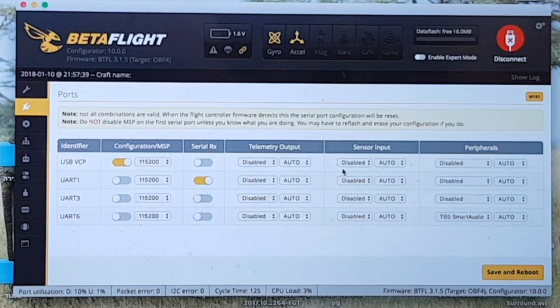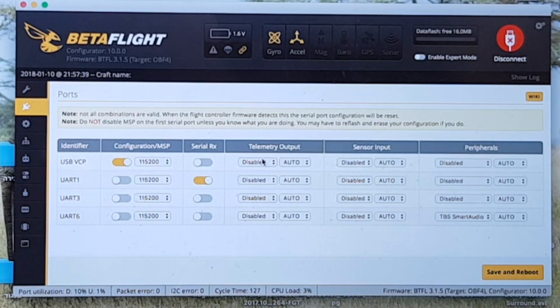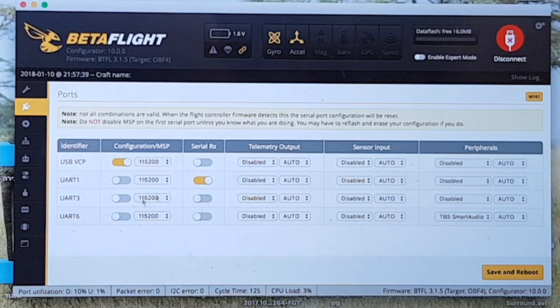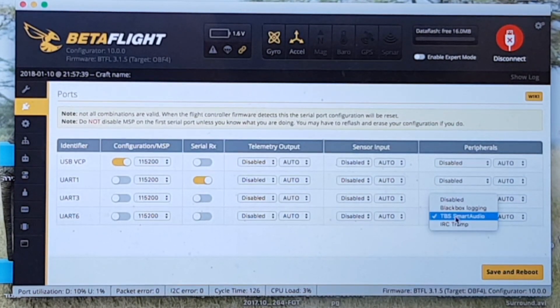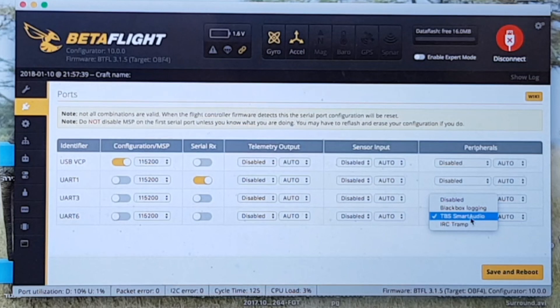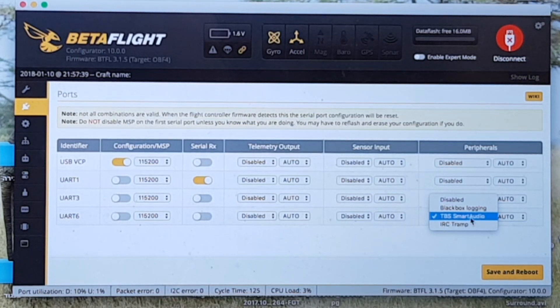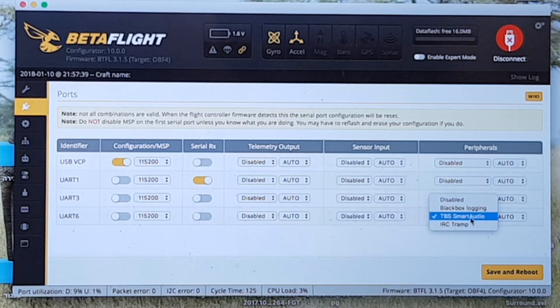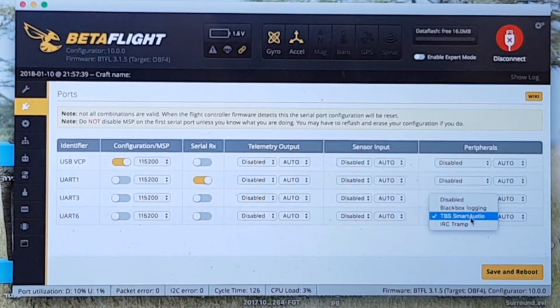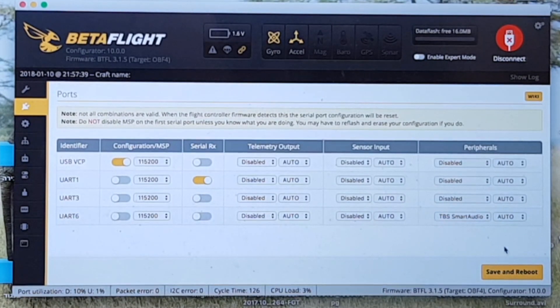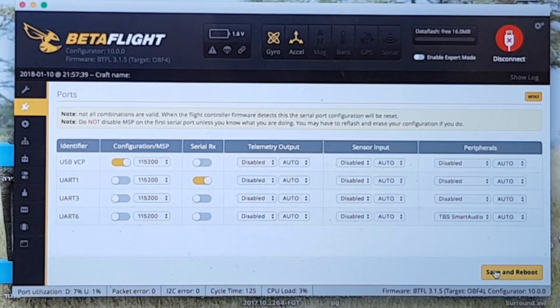So in order to configure it you will have to connect your flight controller to Betaflight and then turn on the TBS smart audio under peripherals on the UART that you connected the VTX to. I connected it to UART6 and hit save and reboot.